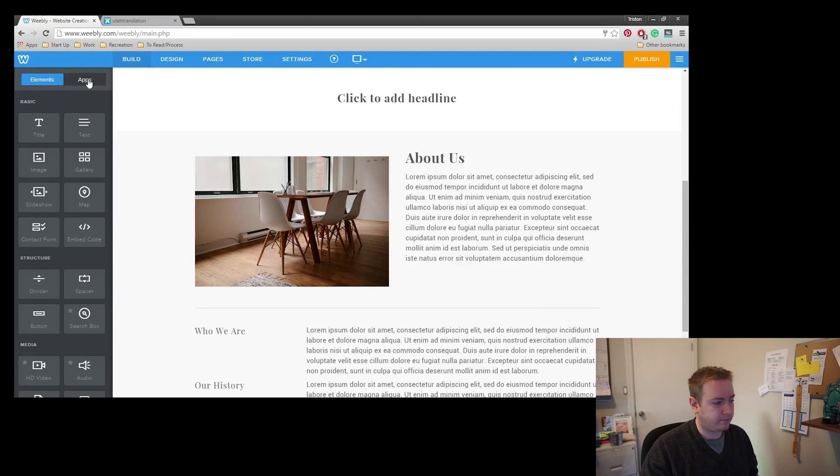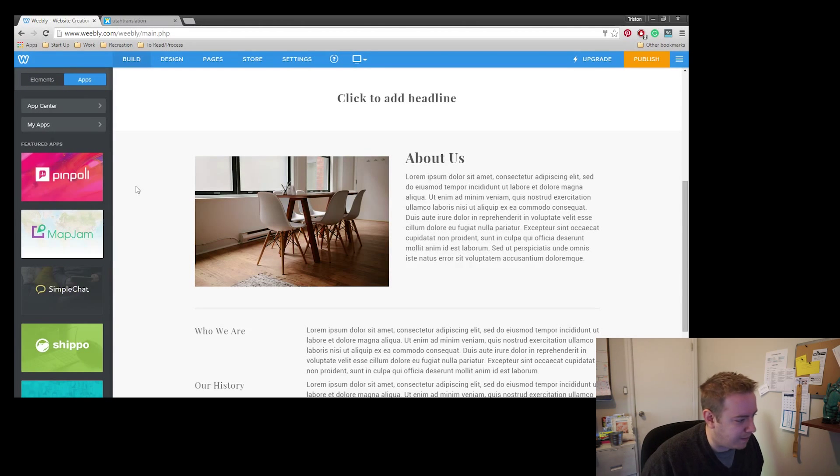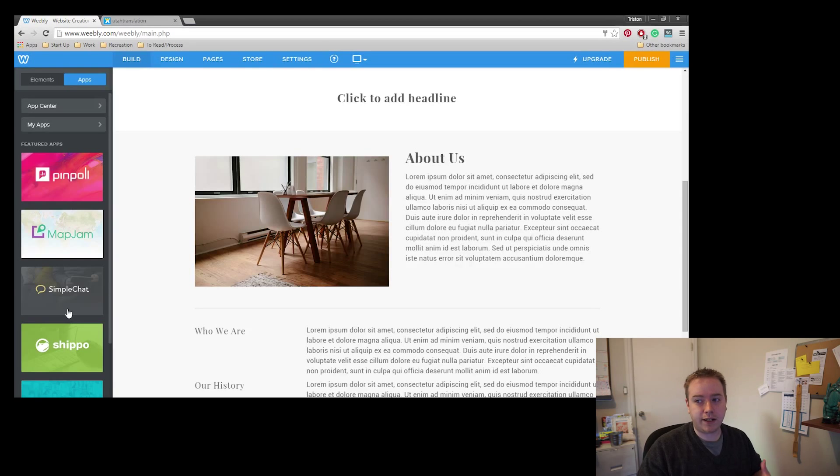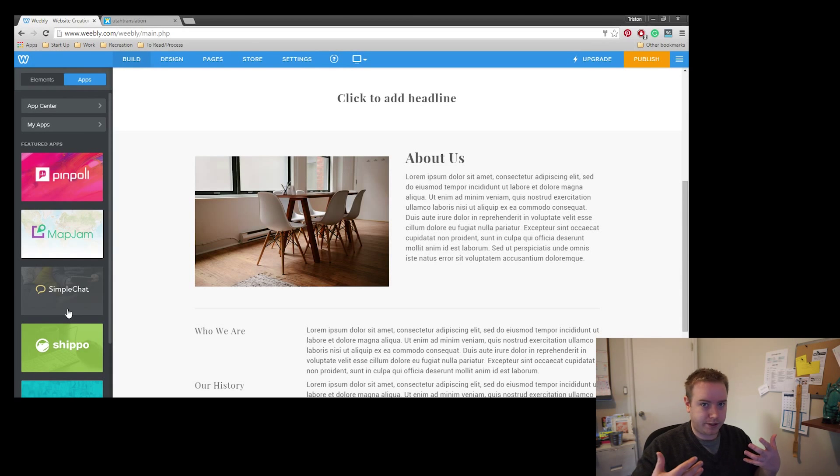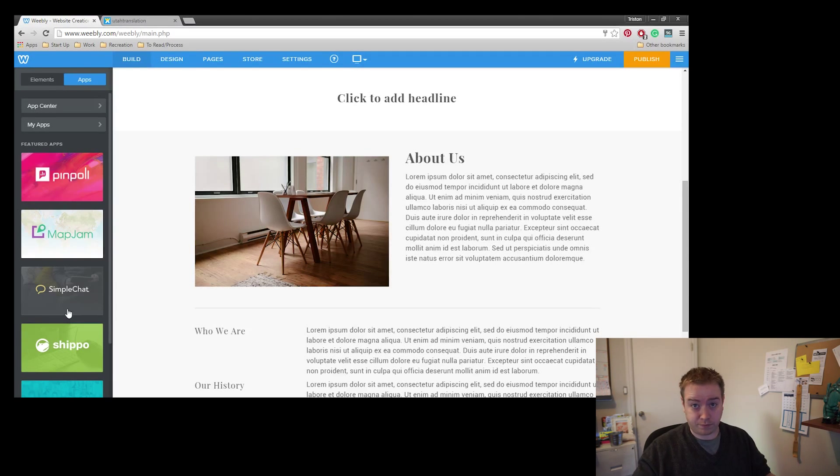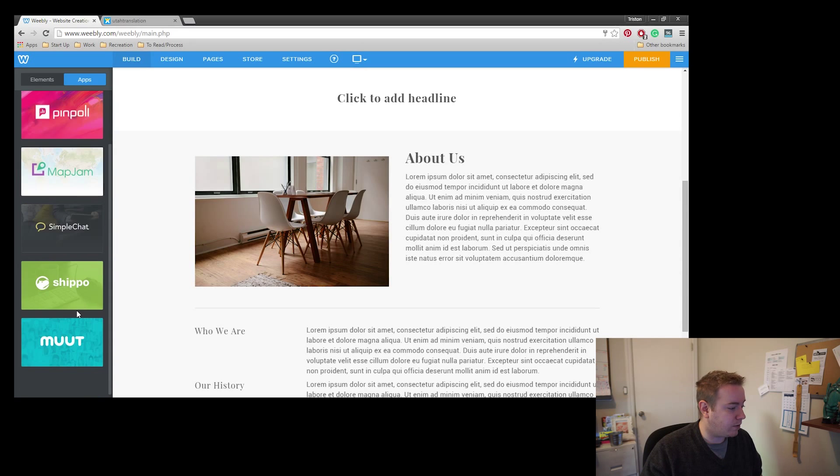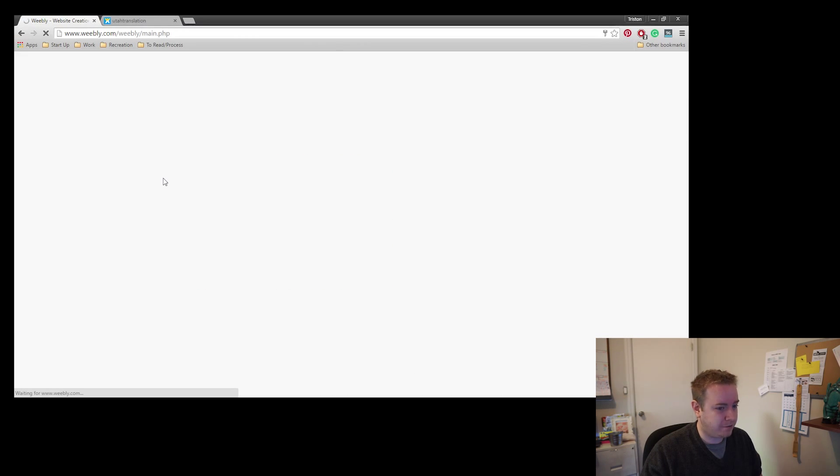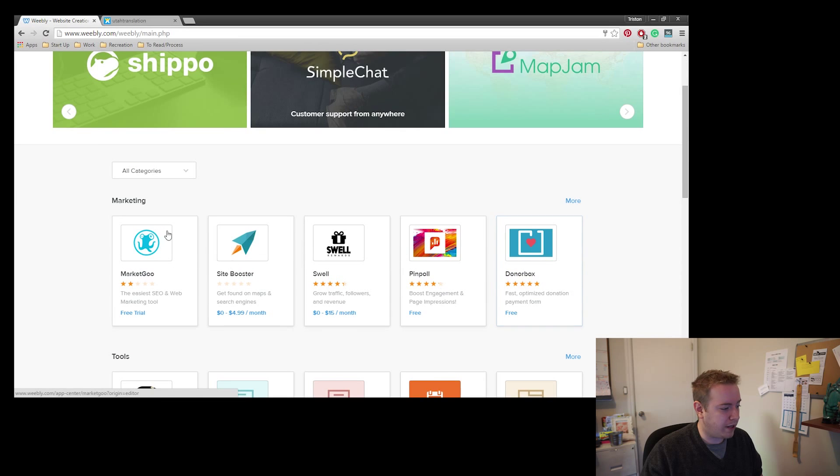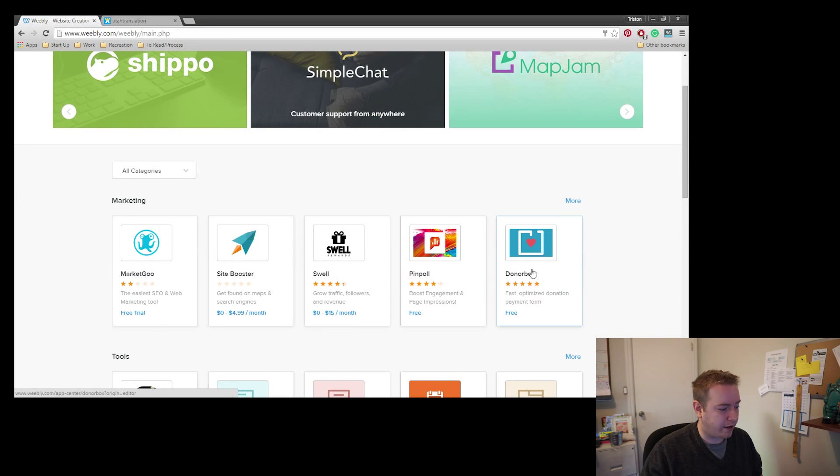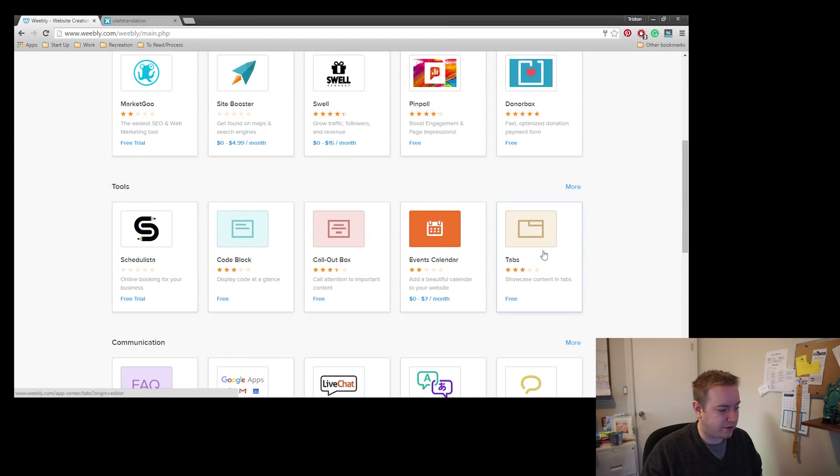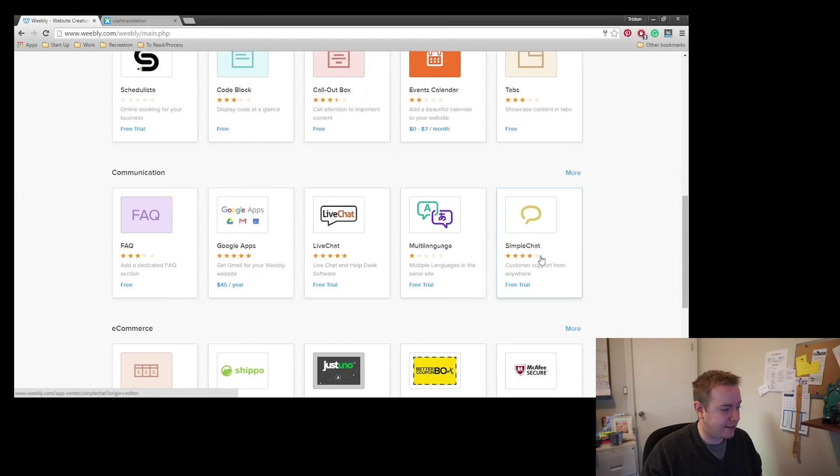What could it do? So we click on the app button and this shows us apps that we can add to the site in order to increase functionality, in order to increase conversions, in order to increase whatever. It's pretty cool. So we have the featured apps right here. If we want to see all the apps, we click on App Center and here we go.